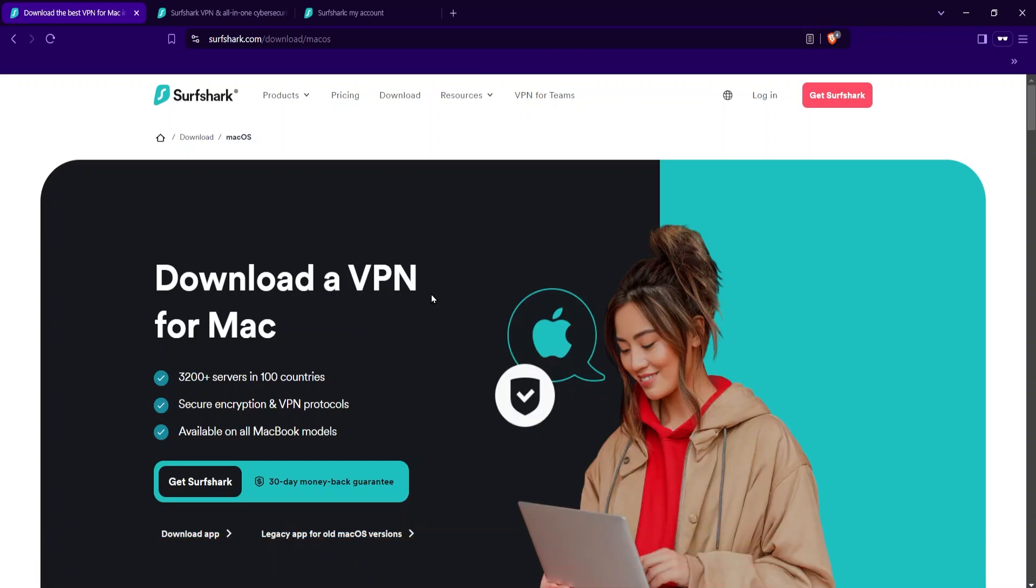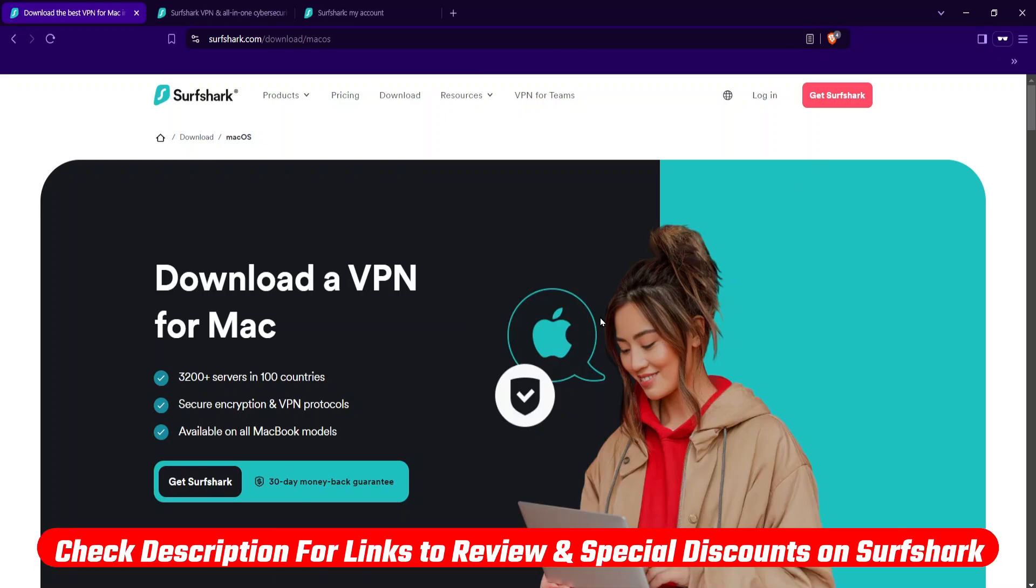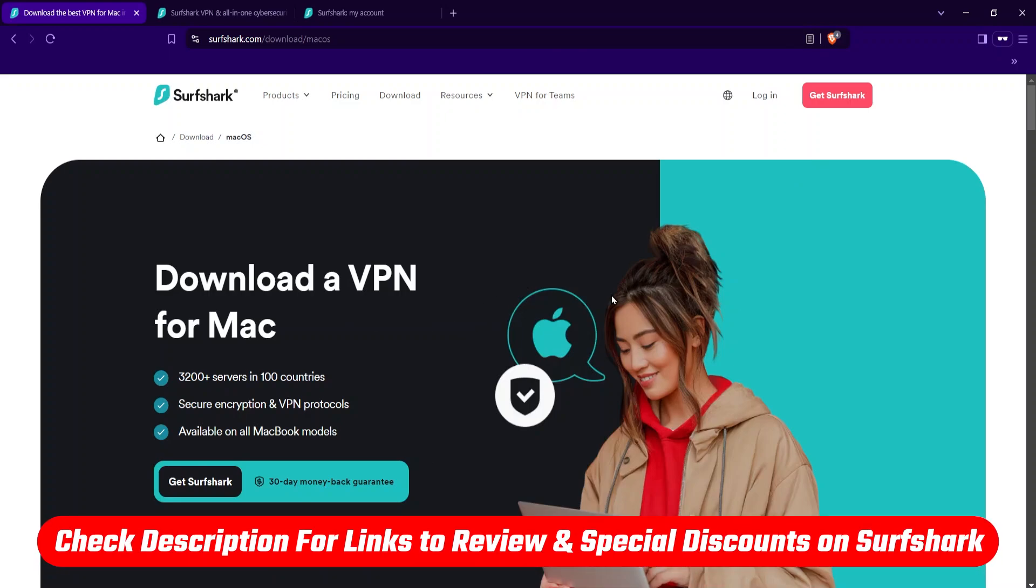Surfshark is just overall a really good deal. The first step is just to go to their website over here and get started. You pick a plan, make an account and sign up. I'll have a link in the description that will take you where you need to go and also give you a bit of a discount on top of that.